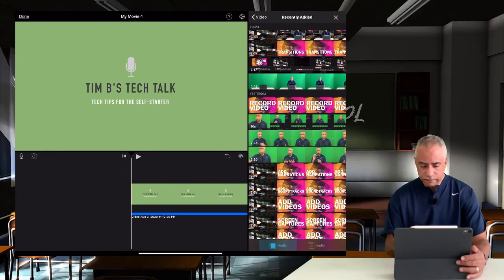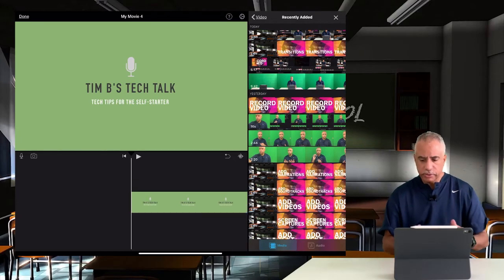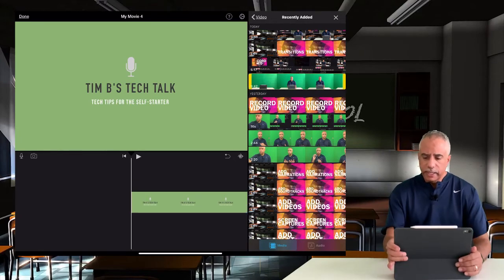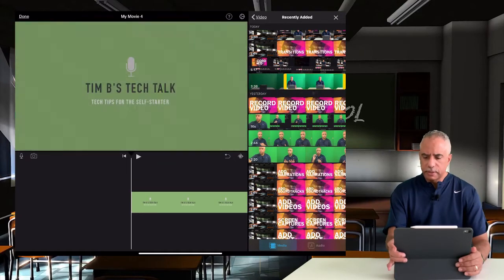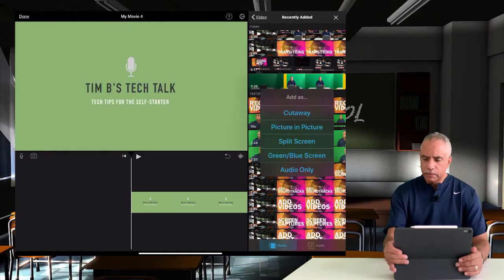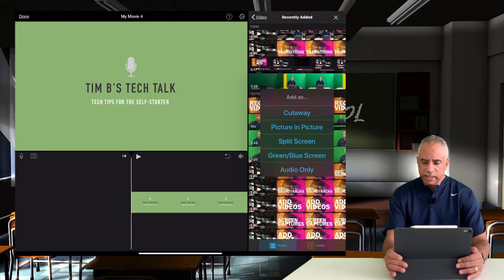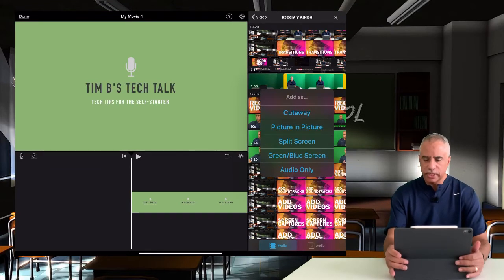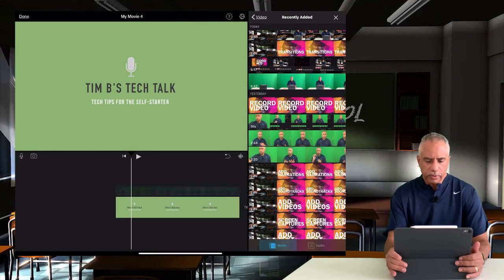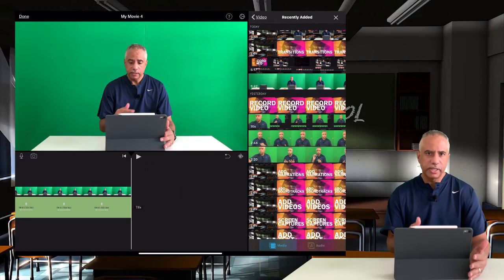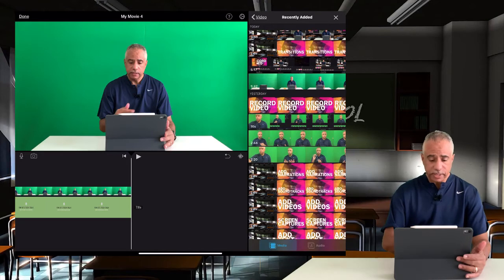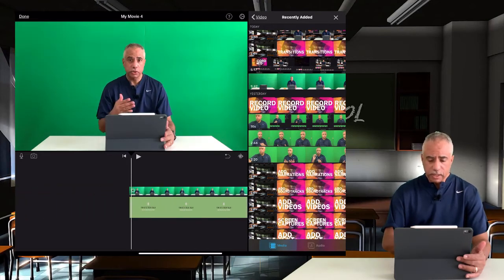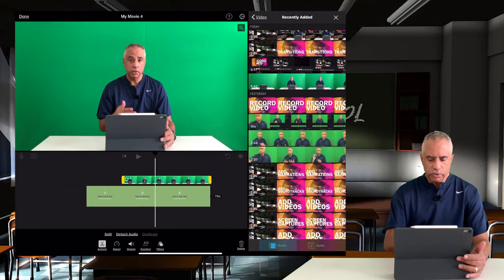So I'm going to redo that and explore some of the other options. I'm going to select the three dots again and this time I'm going to choose the cutaway option. Now with cutaway, basically what you're doing is you're adding something on top of your timeline so that you can cut away to it when you need to.